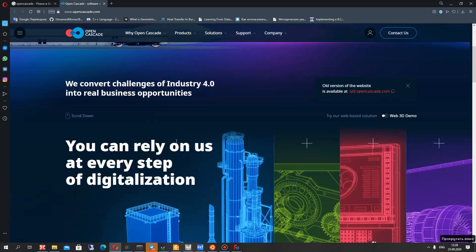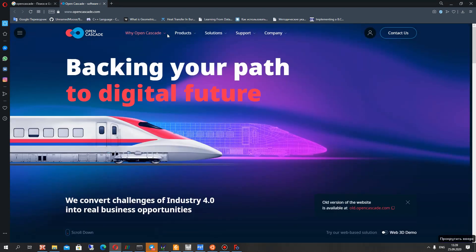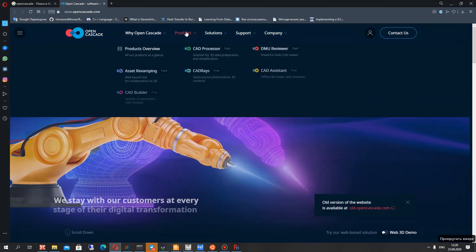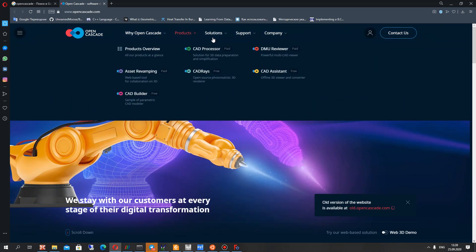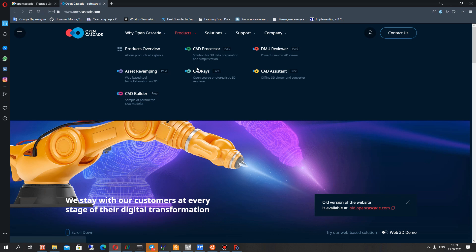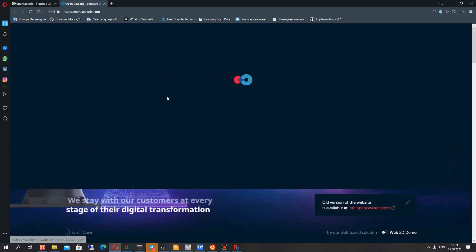I will show you where you can download it. On this site it is products, CAD Race, click here.